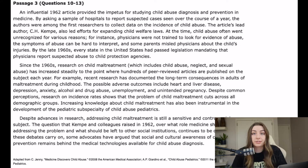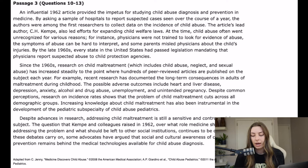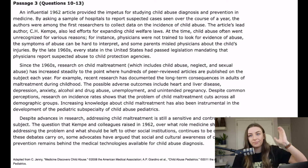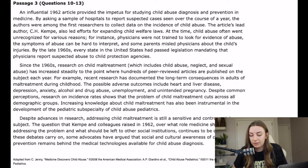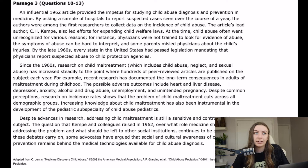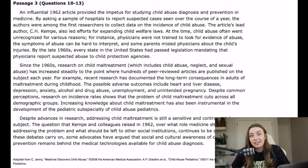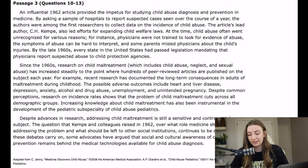I did not flowchart a single thing on that. It's an article talking about child abuse and maltreatment and kind of how it's been researched over the years and medicine's role in it. There's nothing to flowchart here — it's just very short.